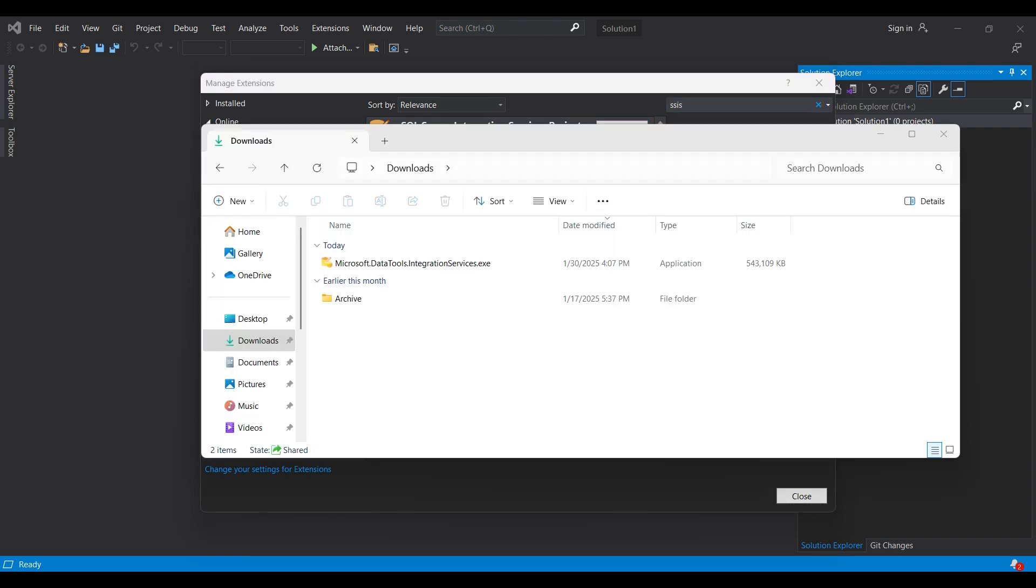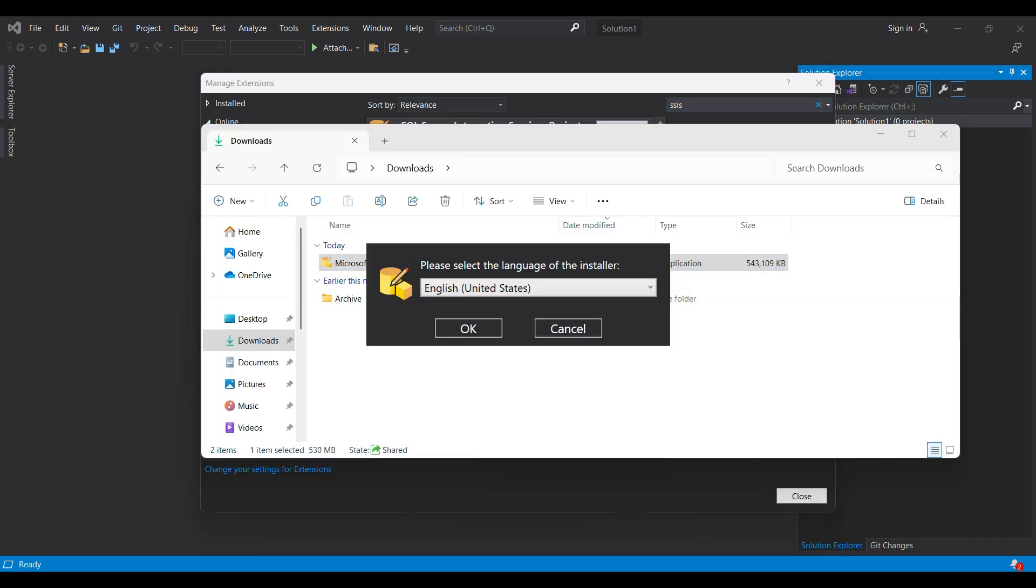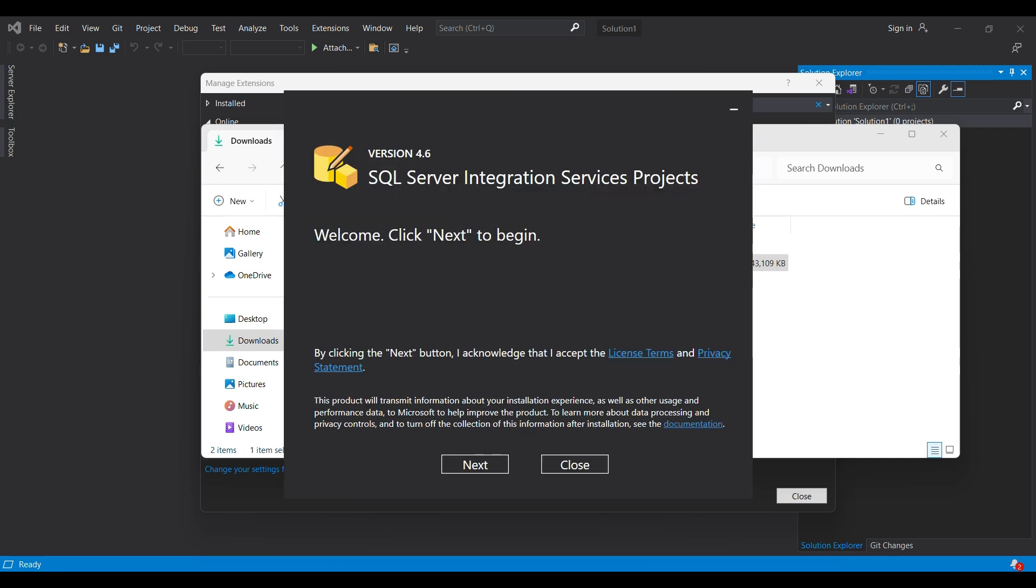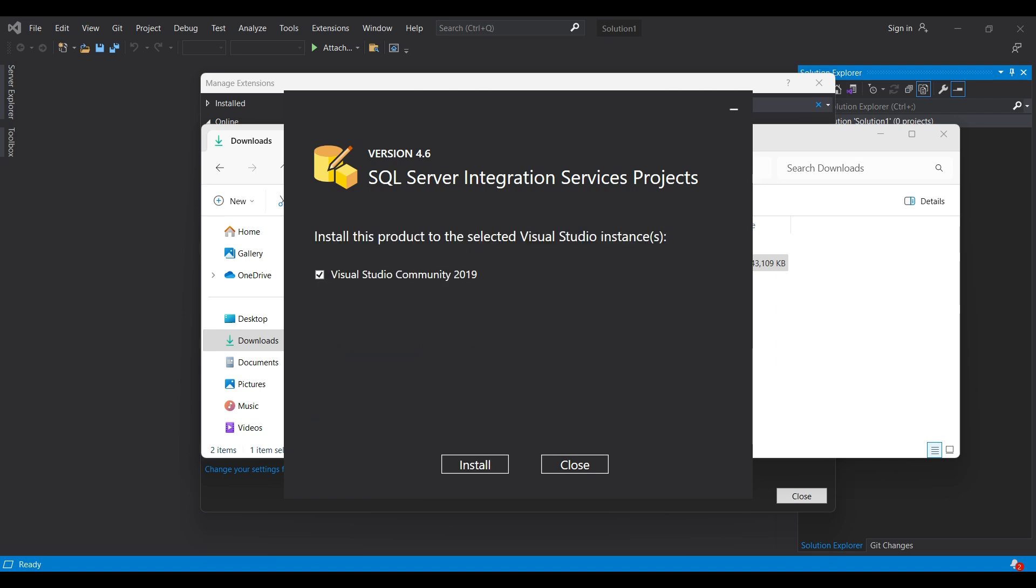Then, when it is finished, open the Downloads folder and run the .exe file. Select your language, then click OK. You are installing version 4.6. Click Next. Select the version of Visual Studio that you will want to use SSIS inside and click Install.